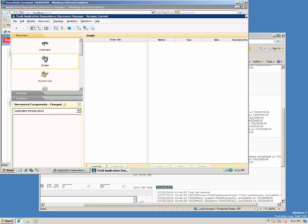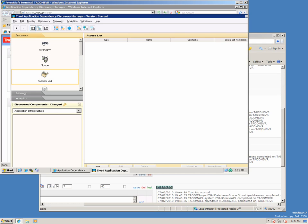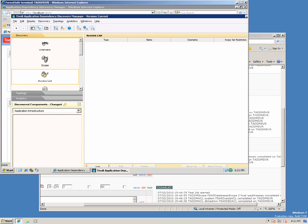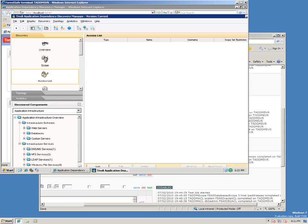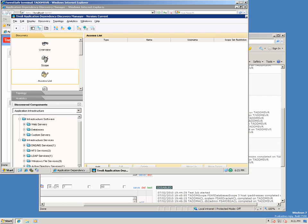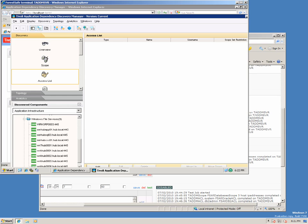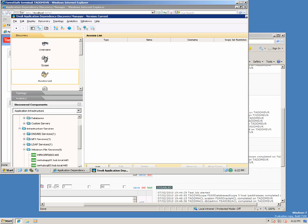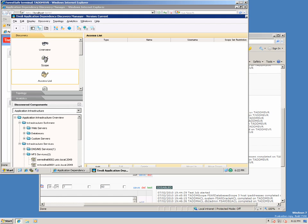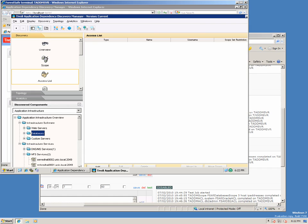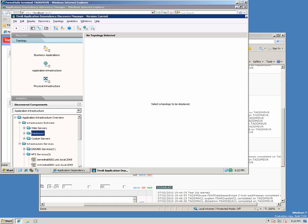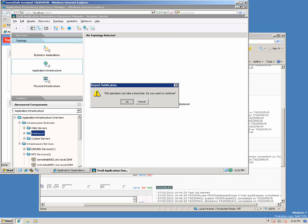There are no scope sets and no access lists. But we have discovered components.